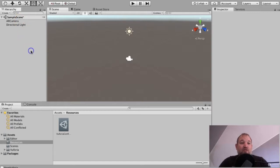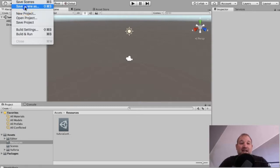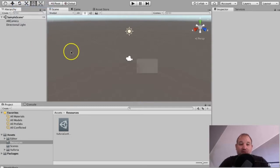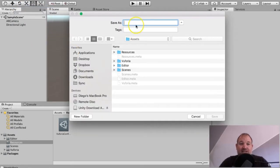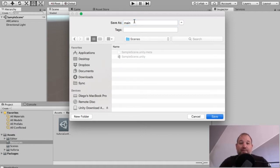What I forgot to do, unfortunately, is tell you to actually save your file. So let's save this, but I'm not going to save it as the sample scene. I'm going to go inside the scenes folder and I'm going to call this main.